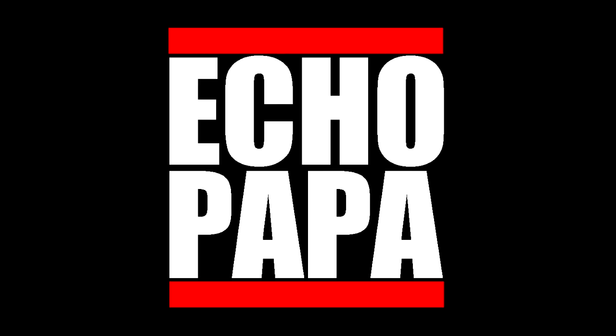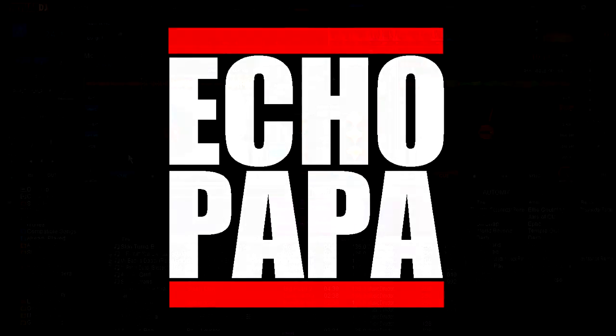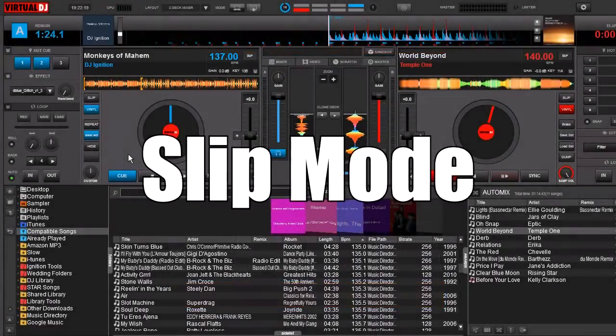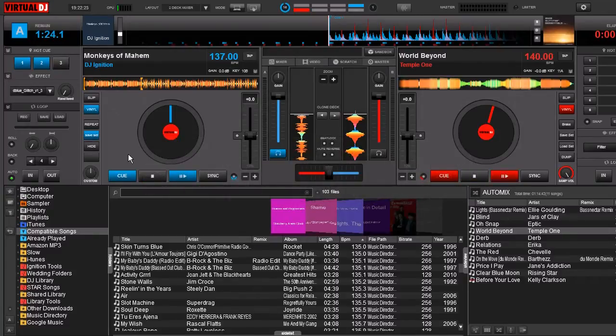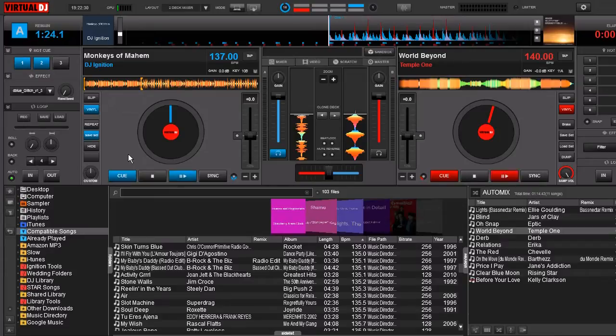How's it going everybody? This is Echo Papa and today we're talking about slip mode. Now slip mode is a real-time edit that you can perform some really cool edits and neat tricks without losing track of your position in the song or losing track of your beat.